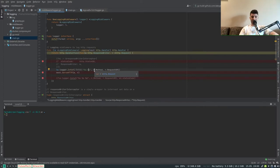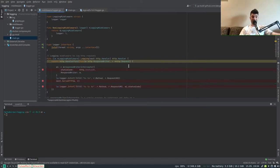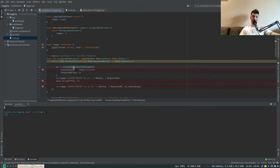In my case I actually want to additionally log the status code. In order to be able to do that, the idea is to have a wrapper on top of the response writer — in my case it's called the response writer interceptor — because normally we don't have access to the status code via the basic response writer or via the request itself.